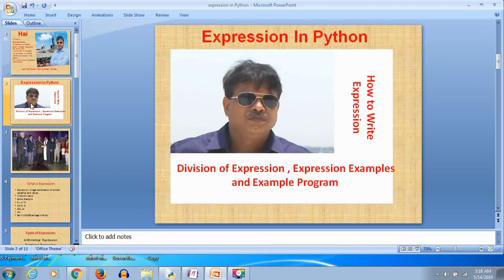Today we will learn expressions in Python — how to write expressions in Python, different divisions of expressions, and some example programs.